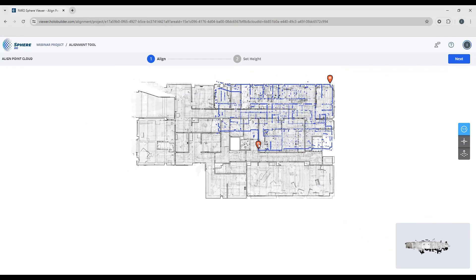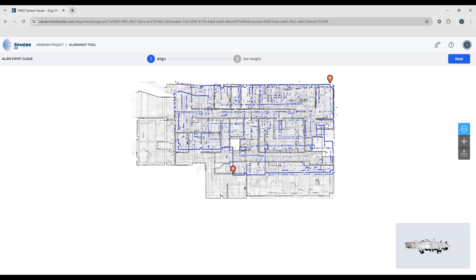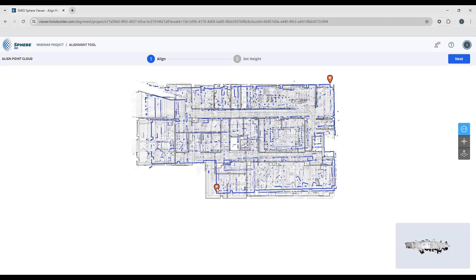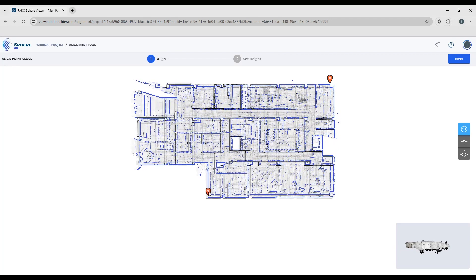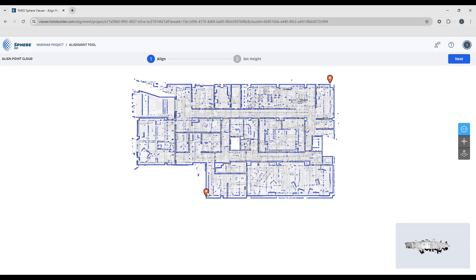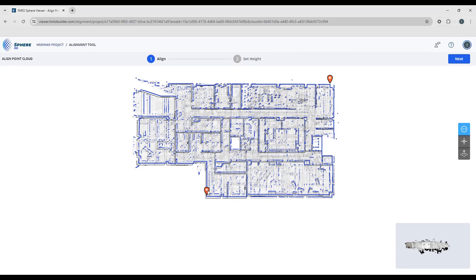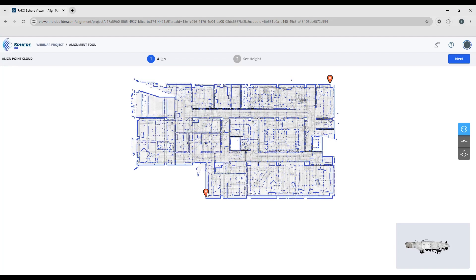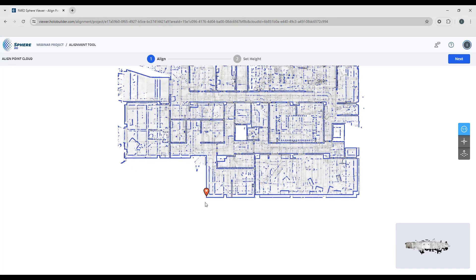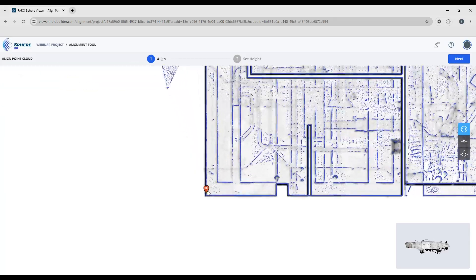So by placing a second marker, it allows me to scale. Now bear in mind, it appears that we're scaling the point cloud, but we're not. We're actually just finding two aligned points, and then the sheet will be scaled up to match the point cloud.